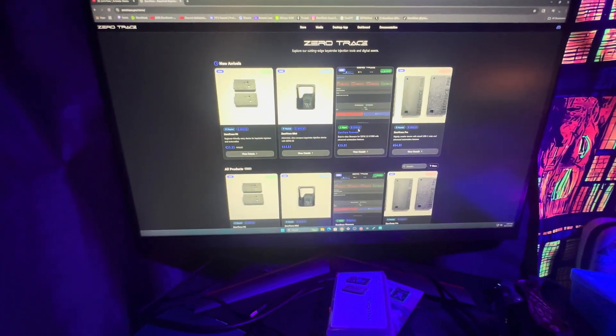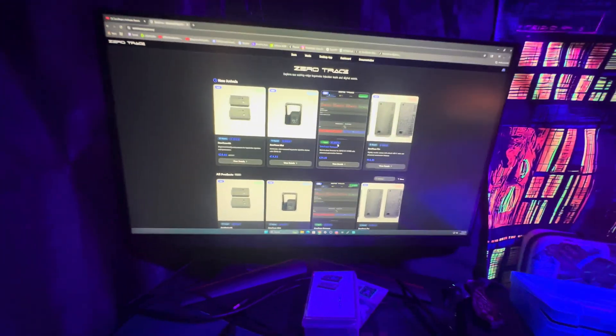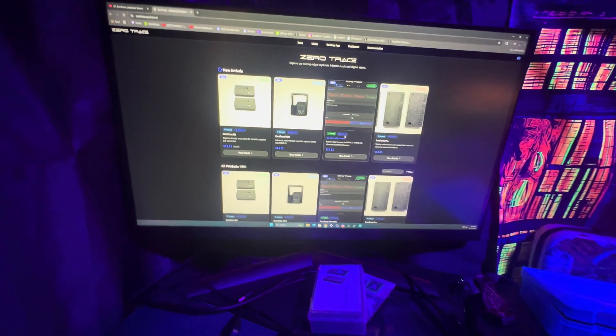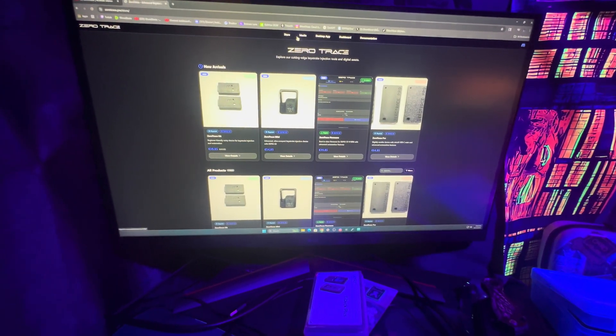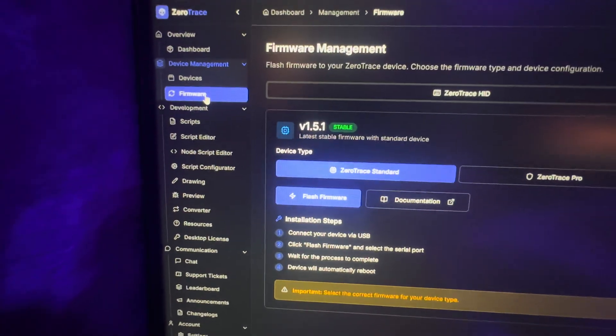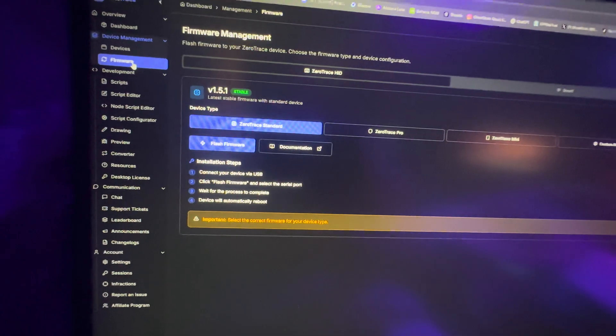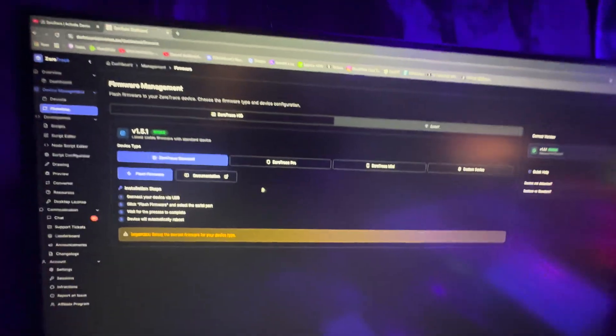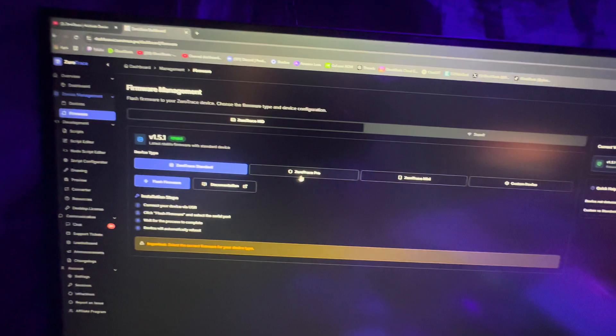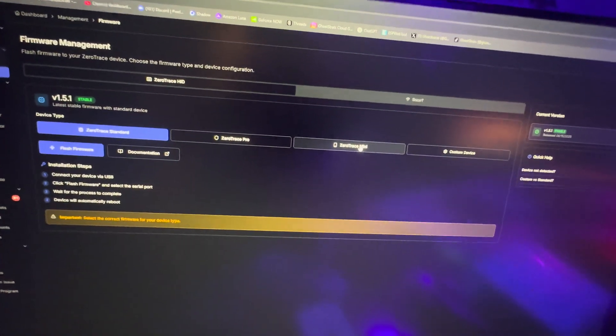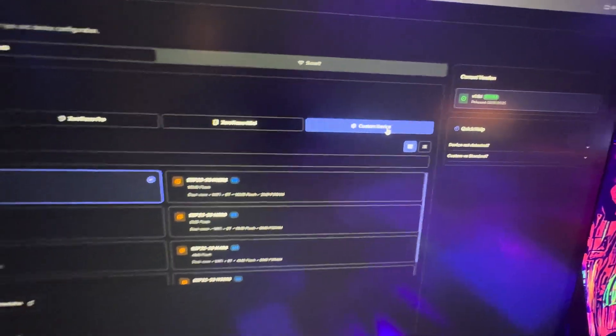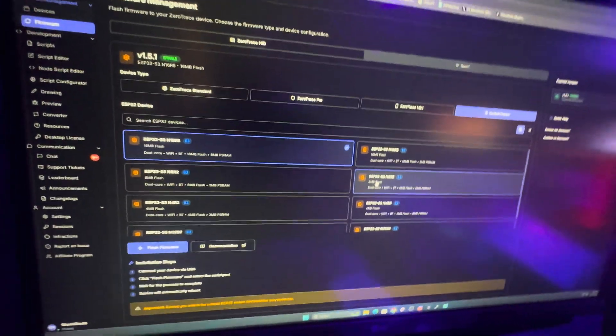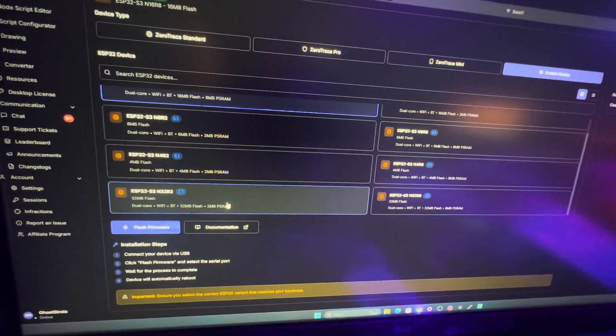They're working on getting more ESP32s capable for it. If you were to go to the dashboard right now and go to their flasher, you're going to see that you can now build your own. You got the ZeroTrace Standard, the Pro, and the Mini, but we're going to be using the custom device. Go ahead and click on custom device, you're going to find your ESP32 model here.